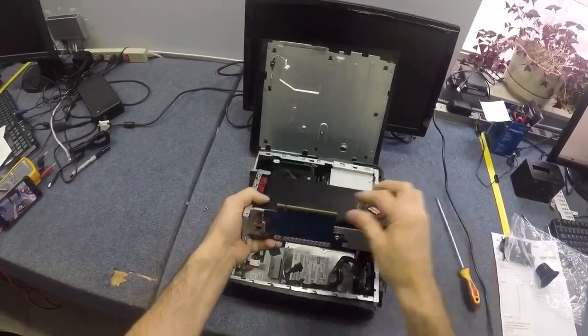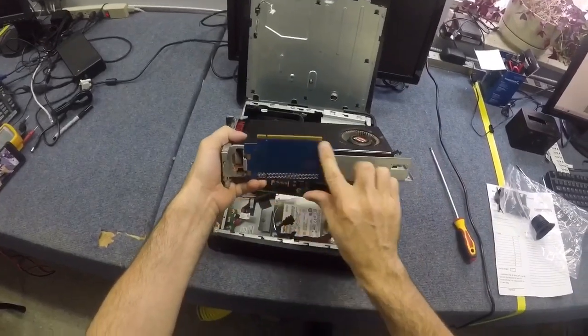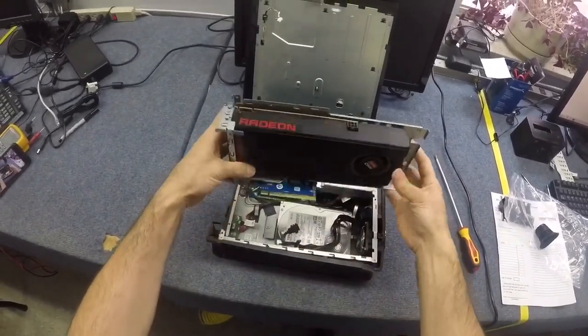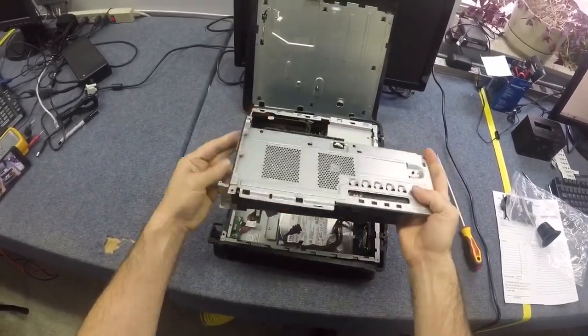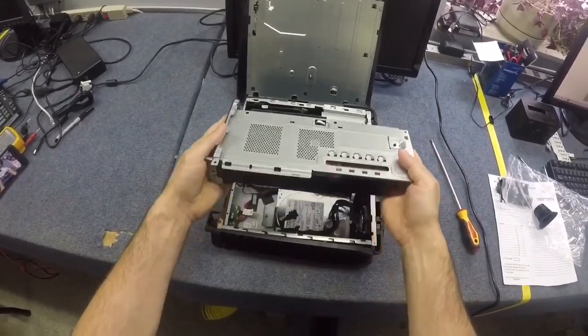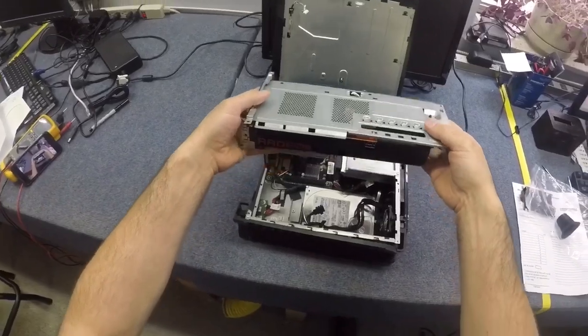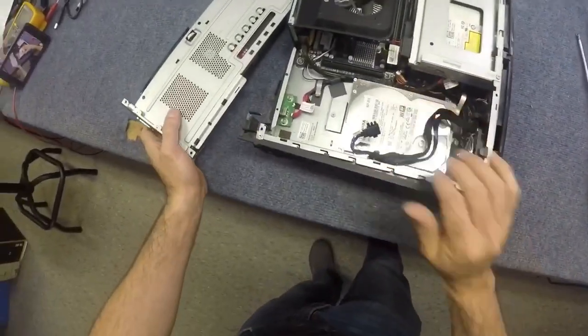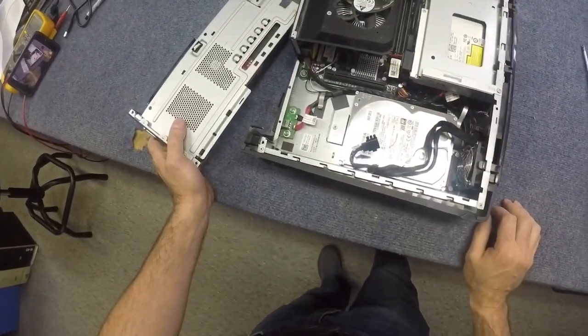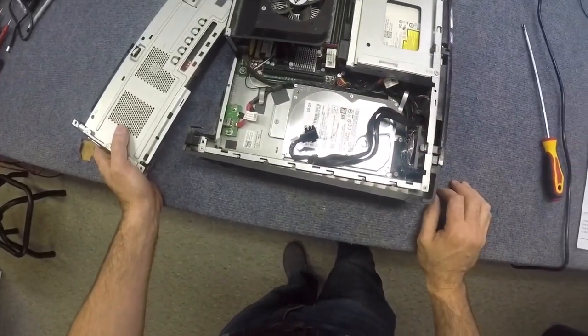So you notice this is where the video card has got some kind of riser that goes into the PCI Express slot on the motherboard. And that's how we get access to the hard drive.